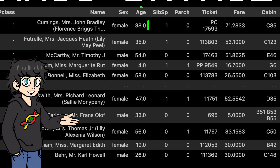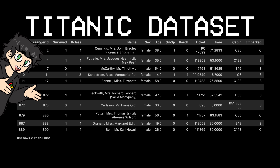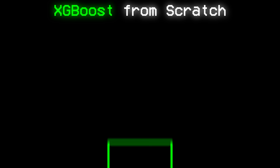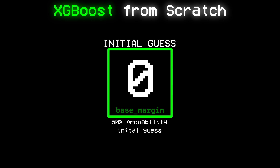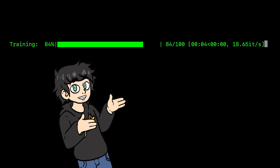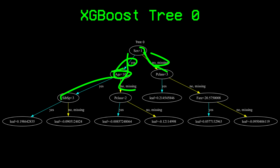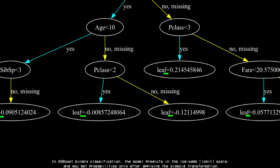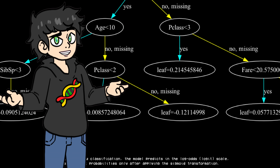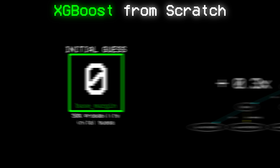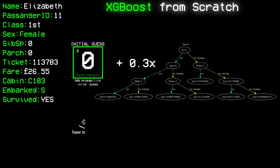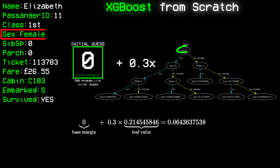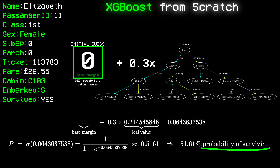Let's quickly build one from scratch using the Titanic dataset, which contains information about people in the Titanic disaster, and we'll try to predict if someone survived. XGBoost starts with an initial guess — we'll set it to zero, which corresponds to a 50% probability of surviving for everyone. We train our first tree using the variables that best split the data. You'll notice that a leaf node's value is not a probability; it's an adjustment on the log-odds scale, a tiny nudge to the starting guess.